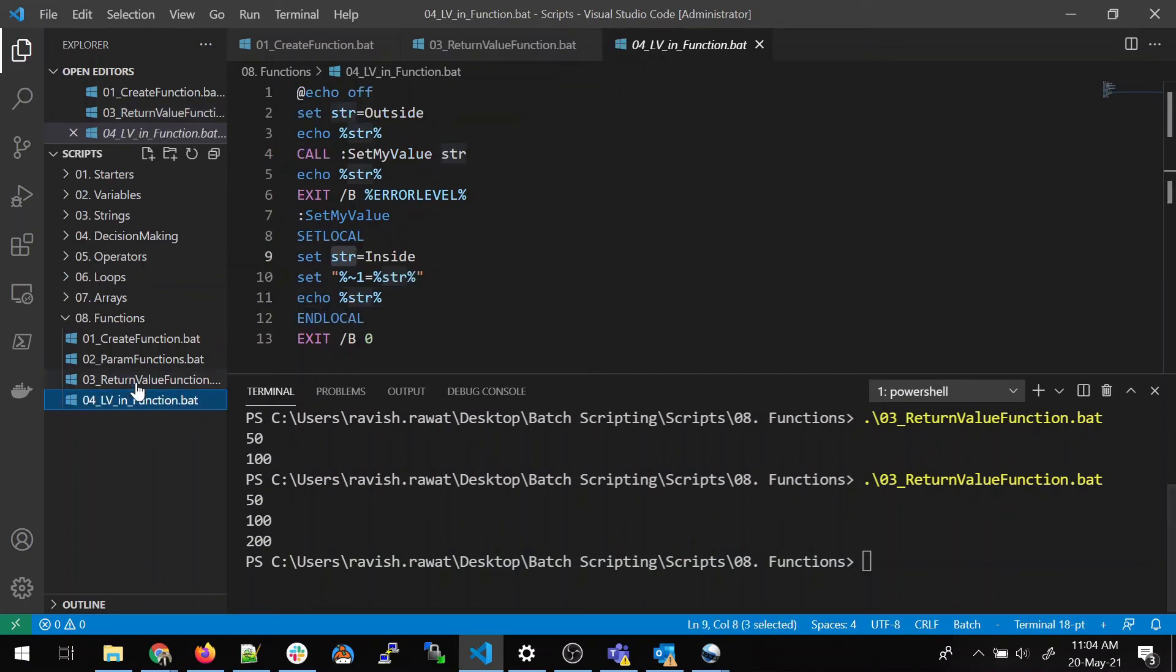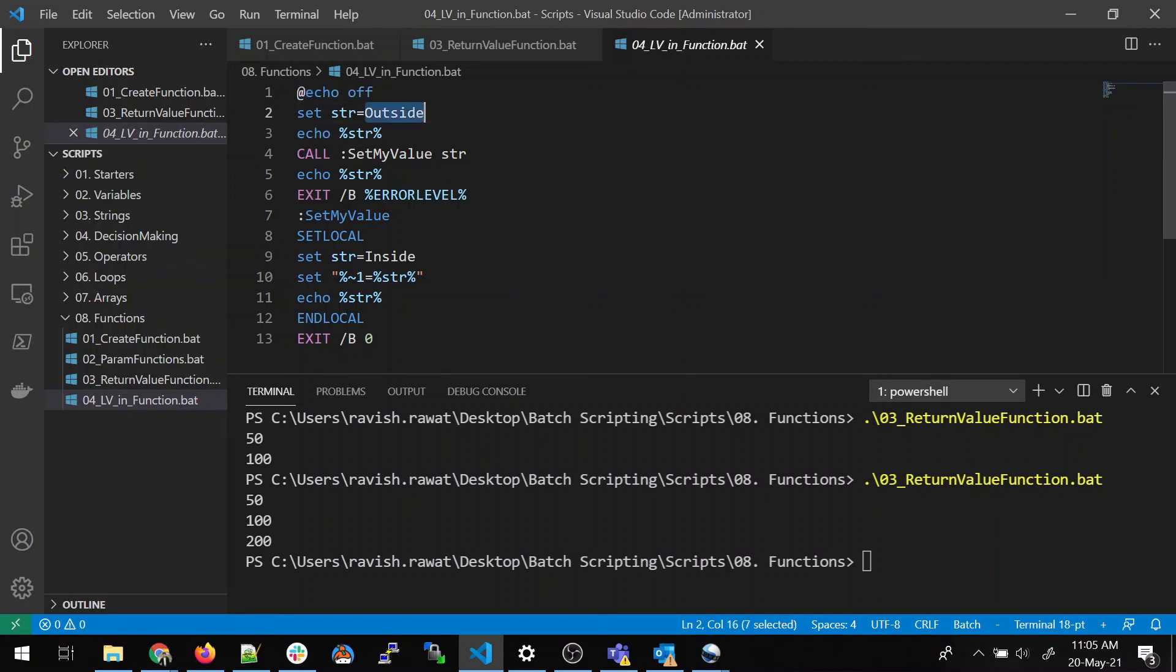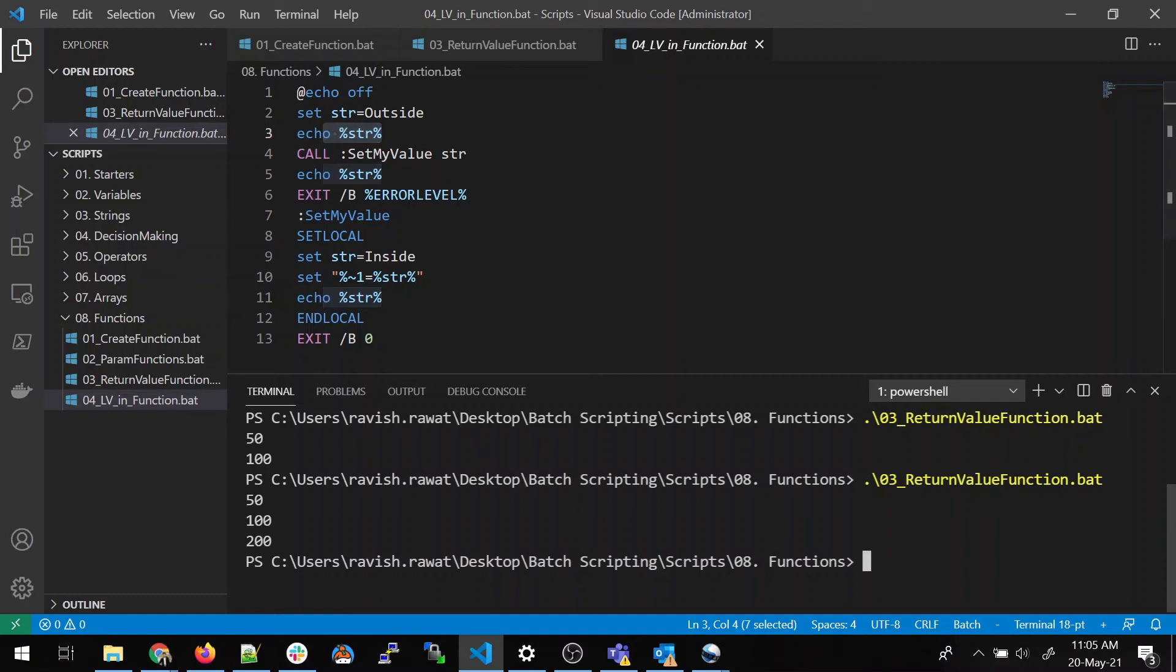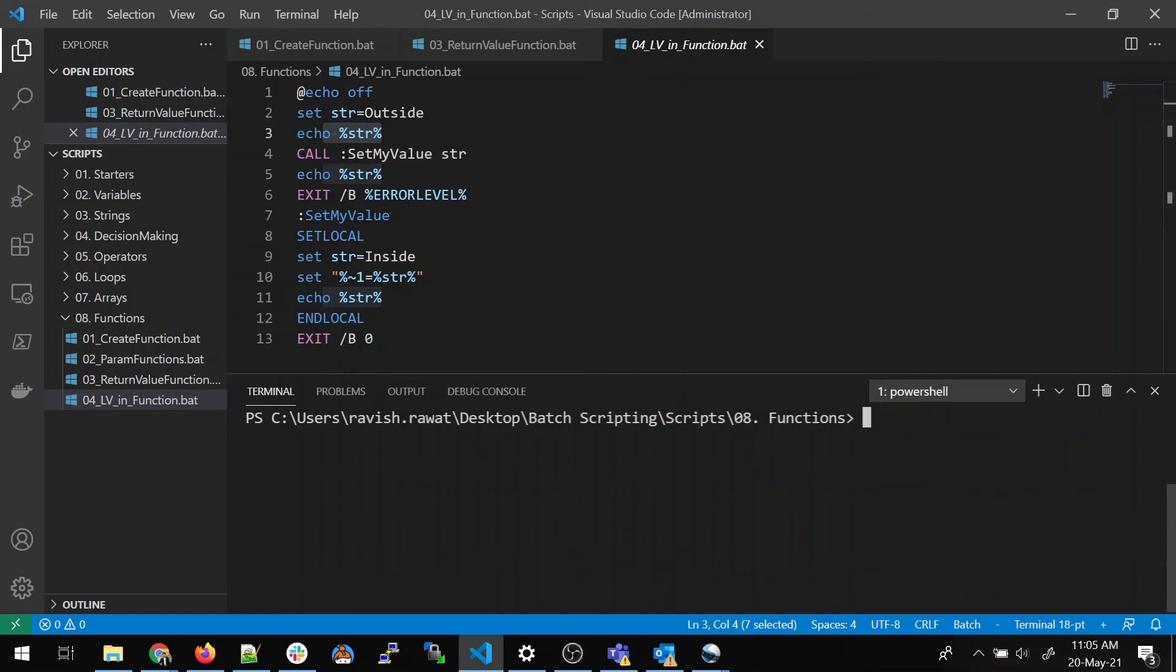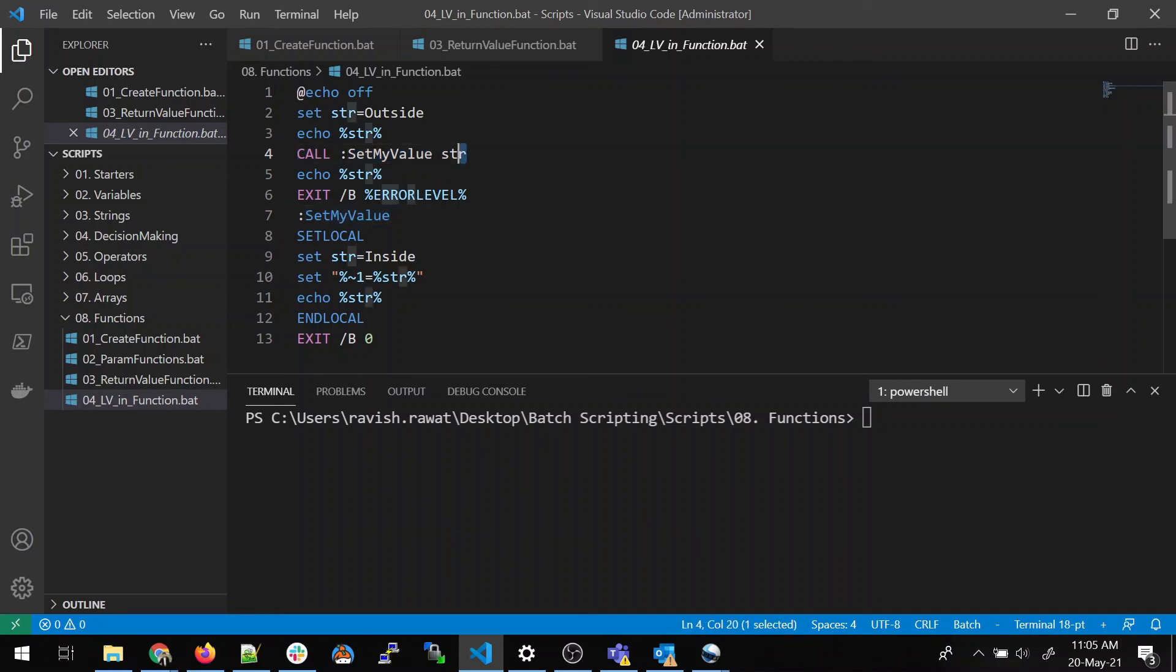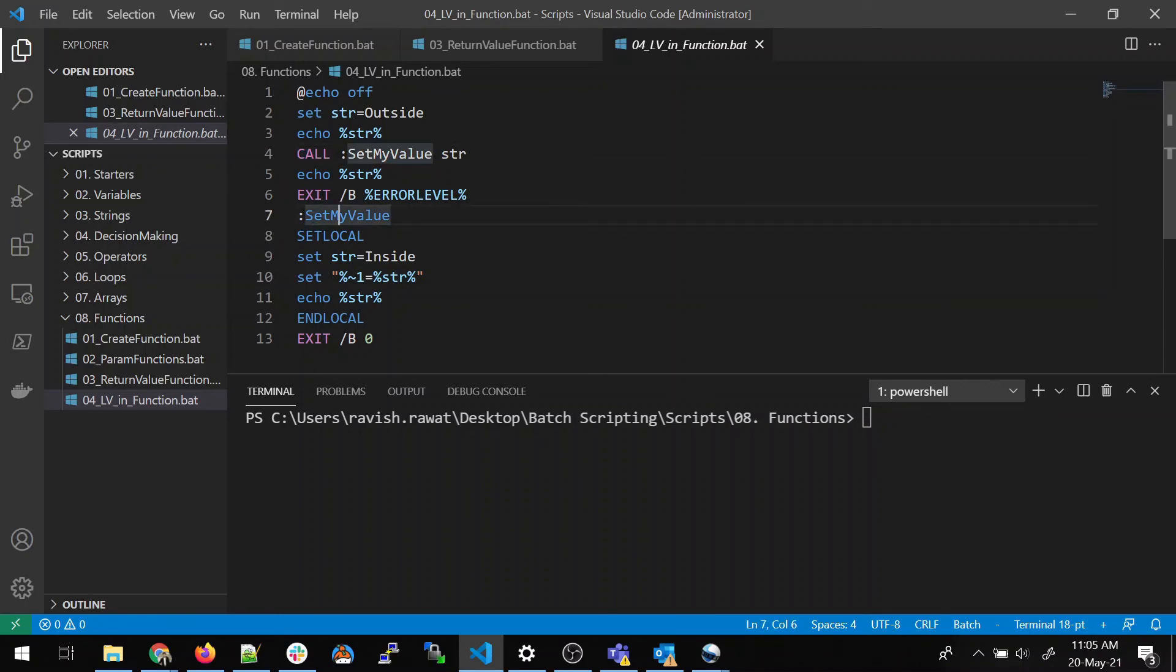Moving on, we will go to the variable section. Now, the first step is again echo off. We are setting a string, which is outside, we are setting and echoing it. We are not calling a function right now. So, we will just echo it. Let me clean this. In the fourth line, we are calling set my value str. We are passing an argument. And we have to catch it over somewhere. So, as soon as I call it, the control will go over here, it will set local and end local.